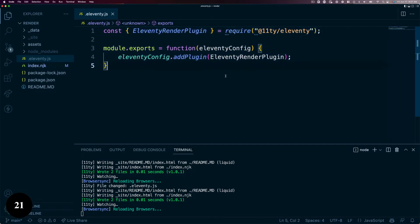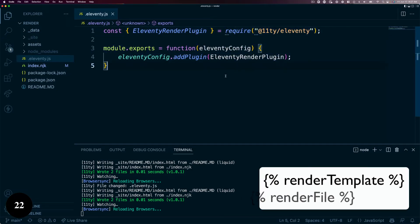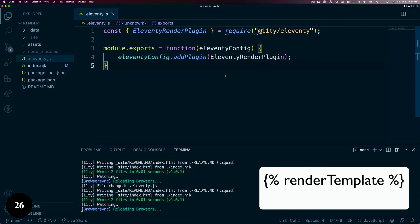The two shortcodes it adds to your project are RenderTemplate and RenderFile. In this part, let's tackle RenderTemplate. RenderTemplate allows you to put a string between two matching shortcodes and render that string in a templating language different from that of the current template.